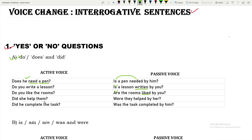'Did she help them?' — 'did' indicates simple past. 'Help whom? Them.' The subjective form of 'them' is 'they', which is plural, so the be verb 'were' is added: 'Were they helped by her?' Similarly, 'Did he complete the task?' becomes 'Was the task completed by him?' — be verb 'was' is used.